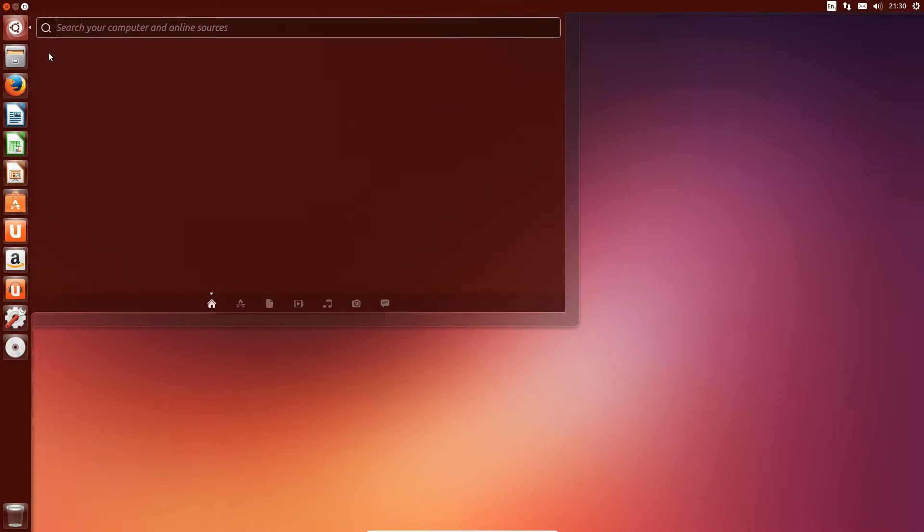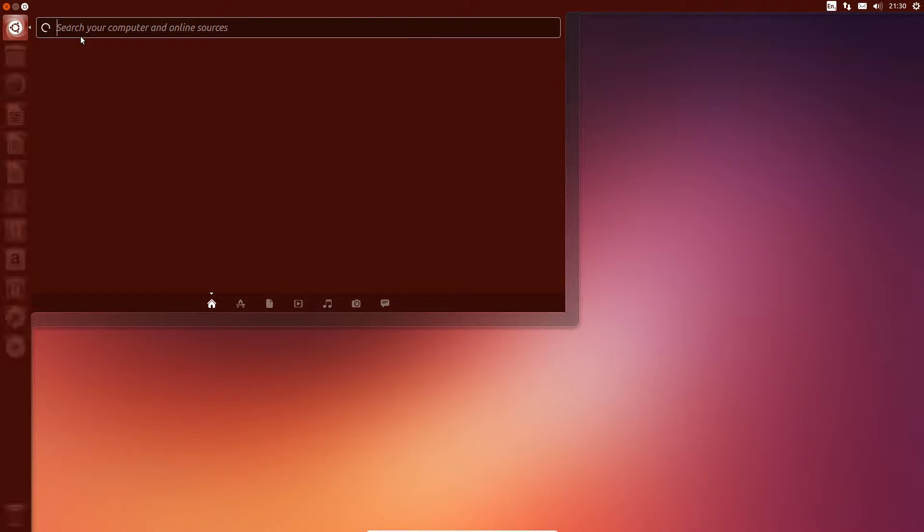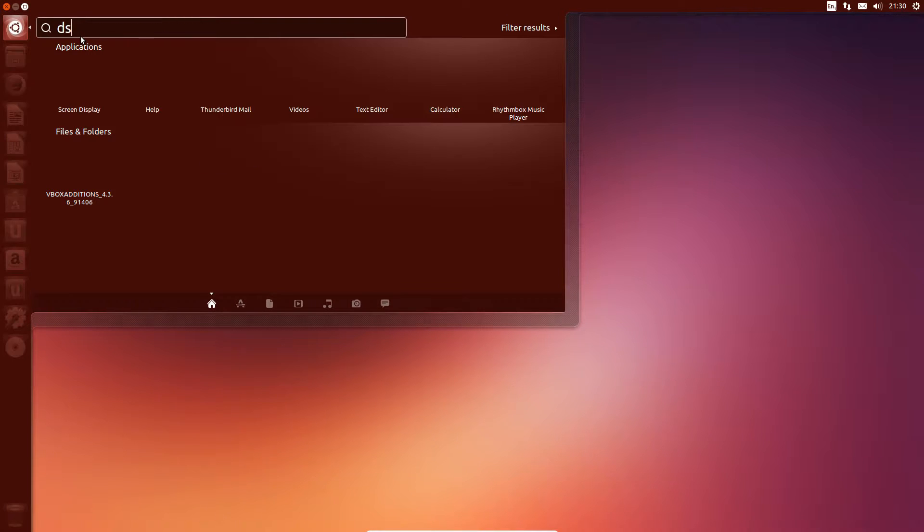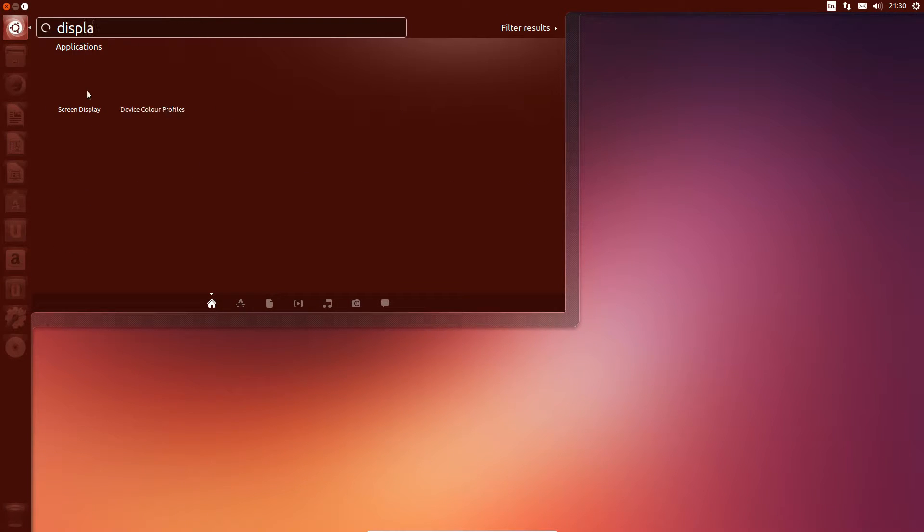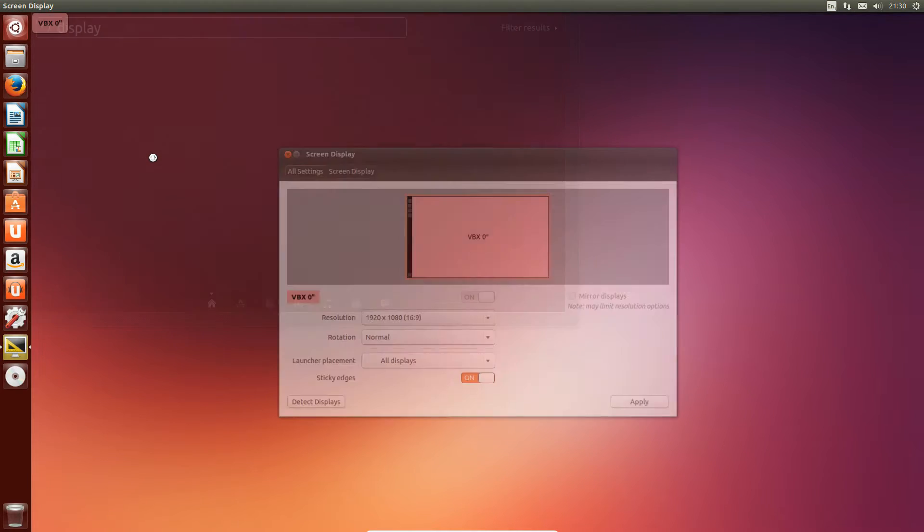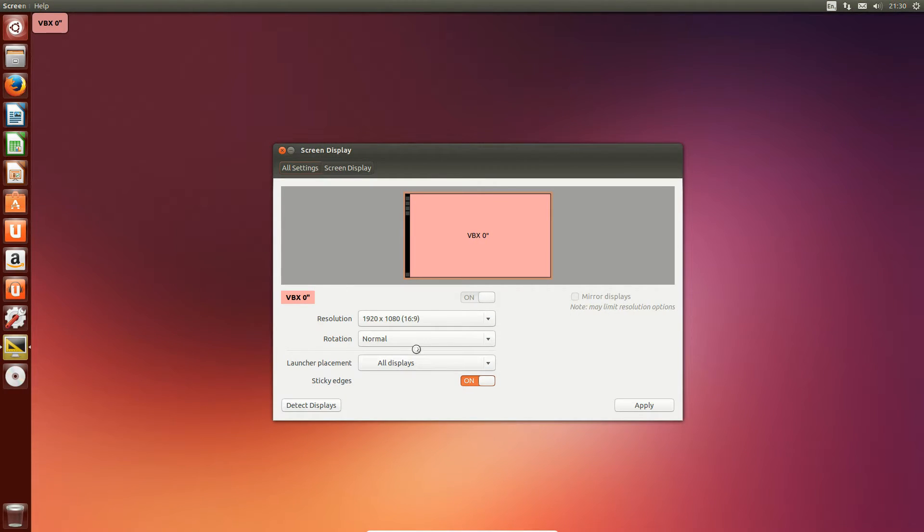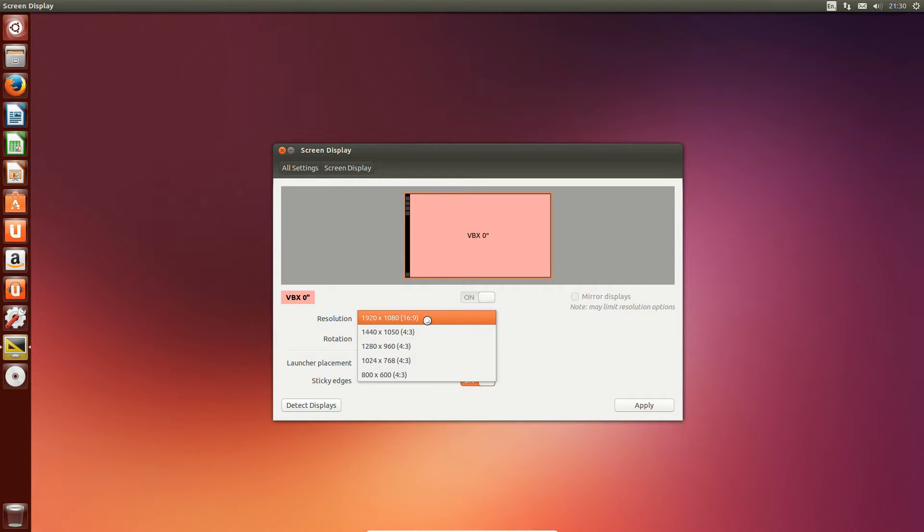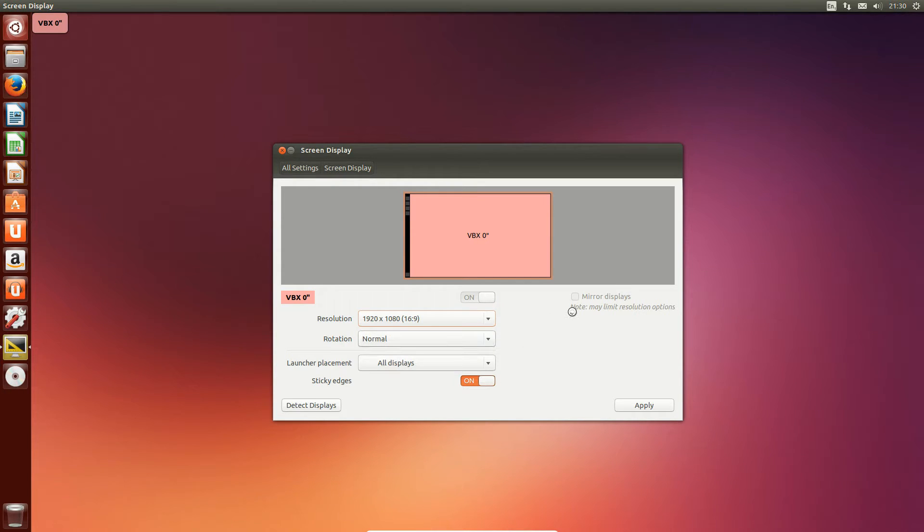And display again. And you can see that it's a lot easier to choose resolutions and it will scale automatically.